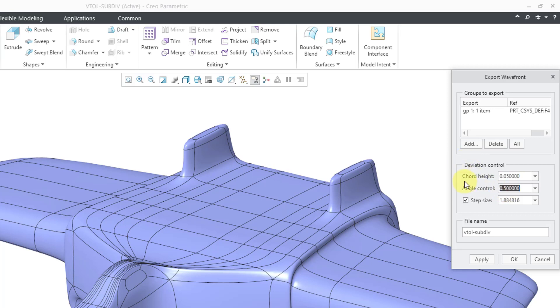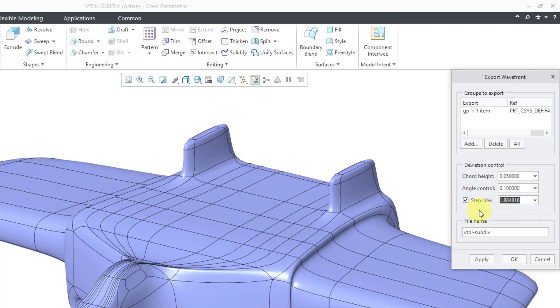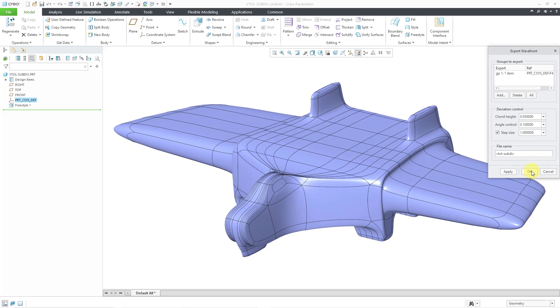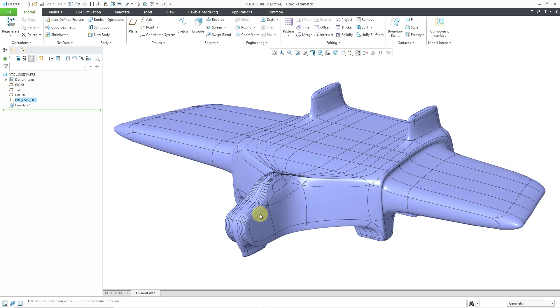Here for angle control, I'm going to change that from half a degree to a tenth of a degree. Here we have an option for the step size. This is the maximum step size for our different facets that will be generated. Maybe I want this to be a lower value. Once again, we have the output file name. Here I will click the OK button.